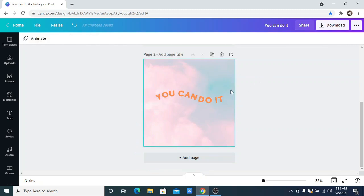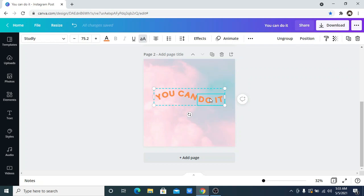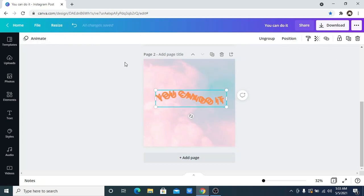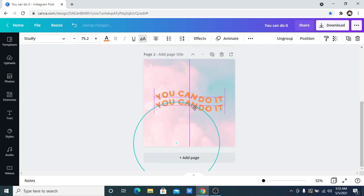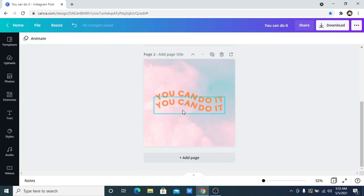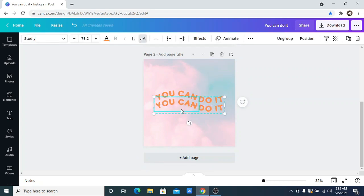I can as well also duplicate this and then change the color of the text. I wanted to have like a two-toned effect, so I'm going to change the color of this text to black.